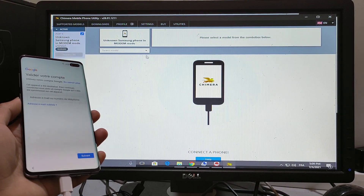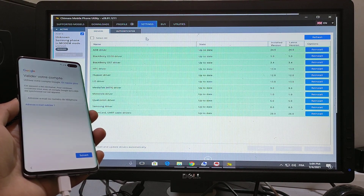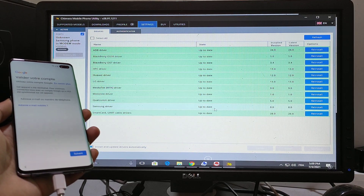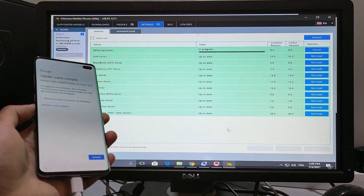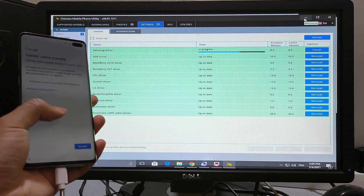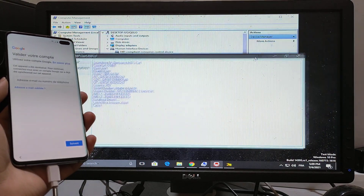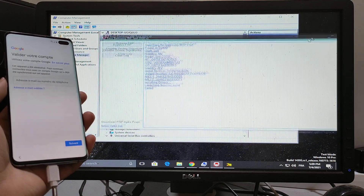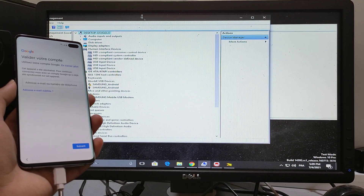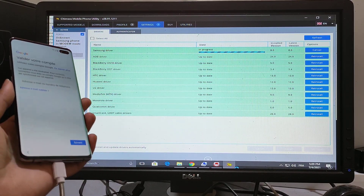Go to Chimera tool and go to settings, then go to drivers and go to Samsung driver. Reinstall it and wait until the driver installs. The driver is in process.